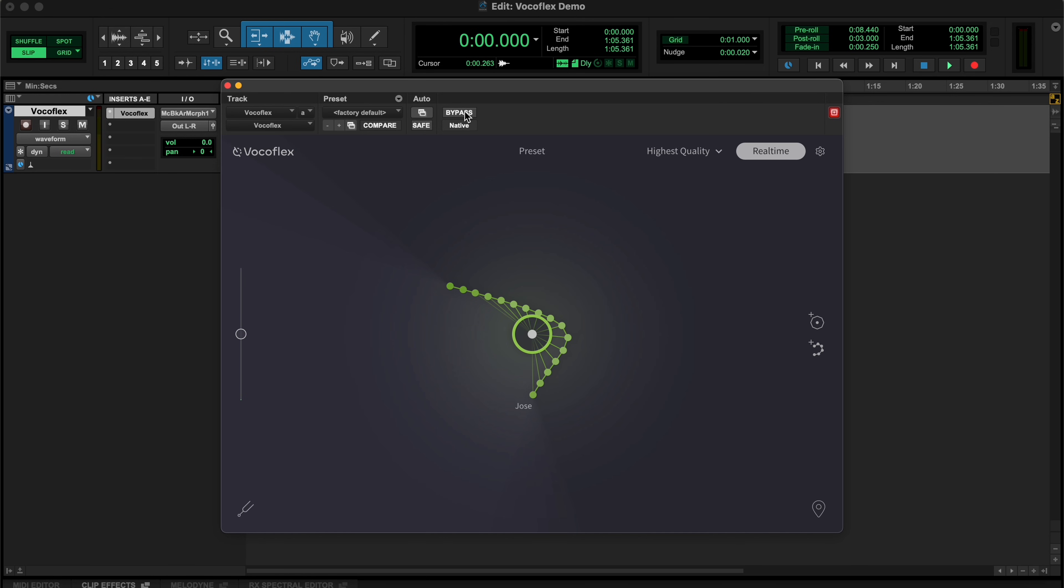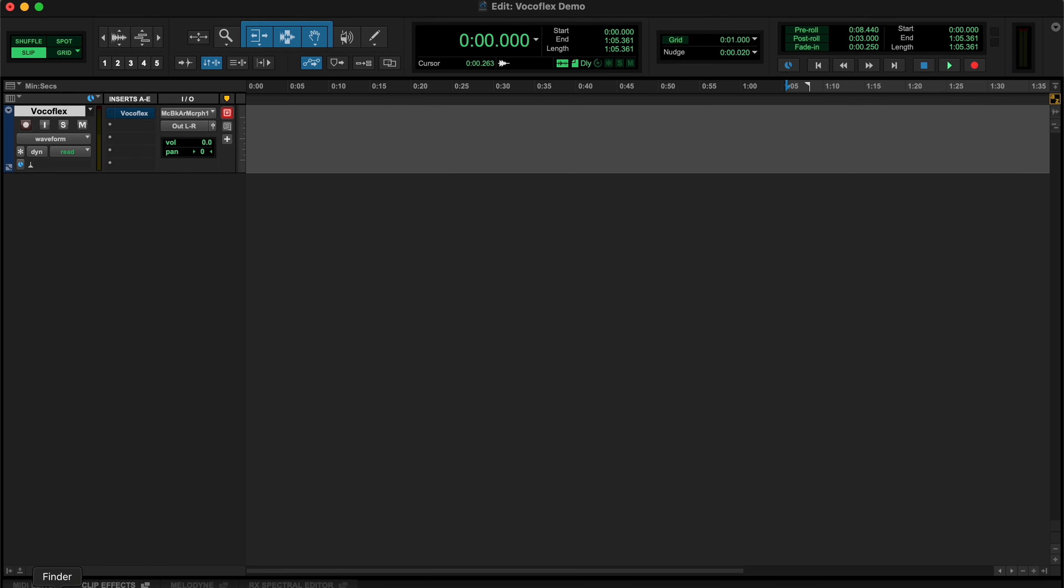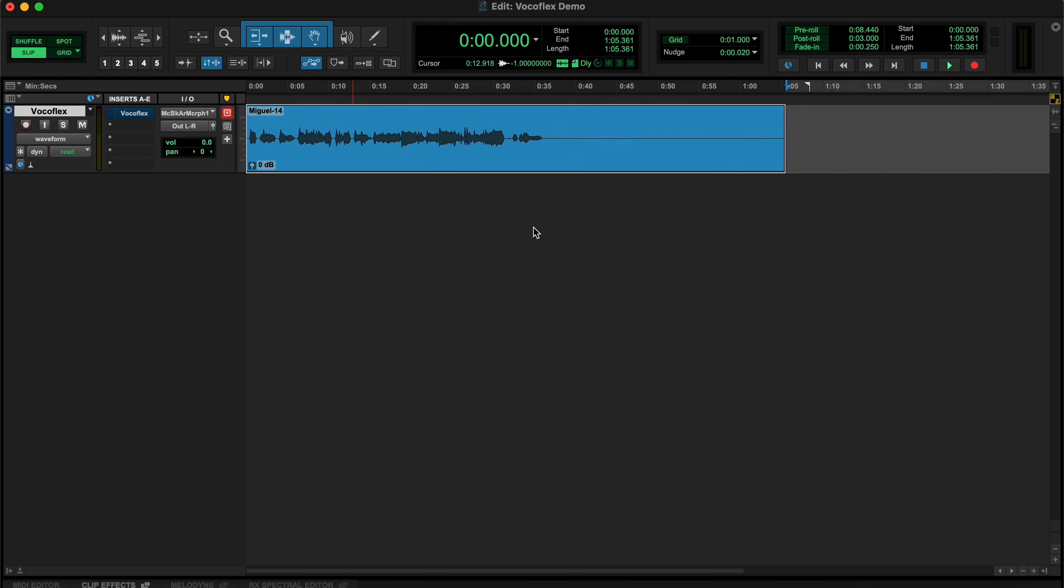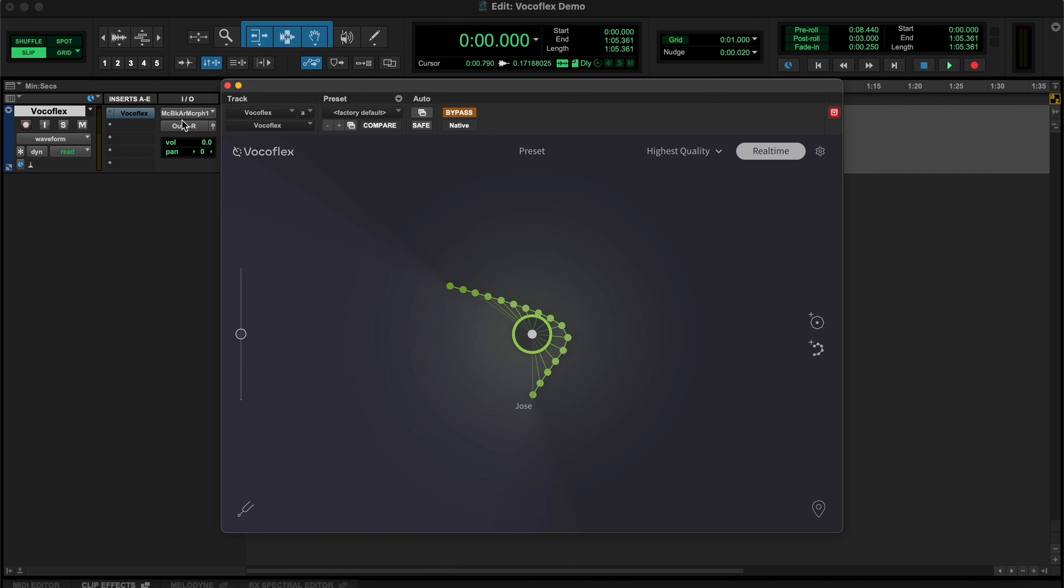Next, bypass Vocaflex, then import and play another clean sample in your DAW. If you turn Vocaflex back on again, you'll hear that voice transformed.